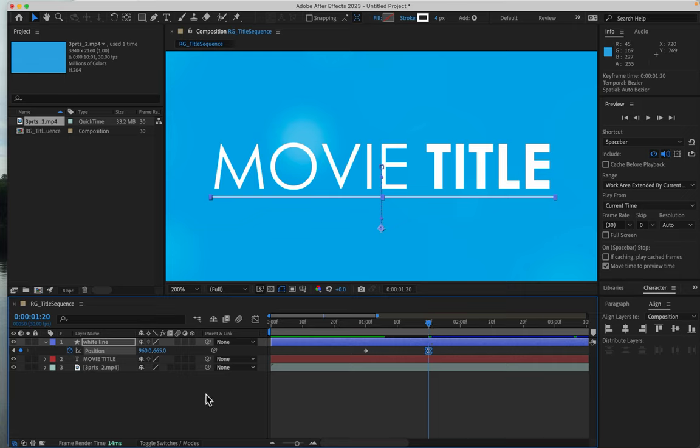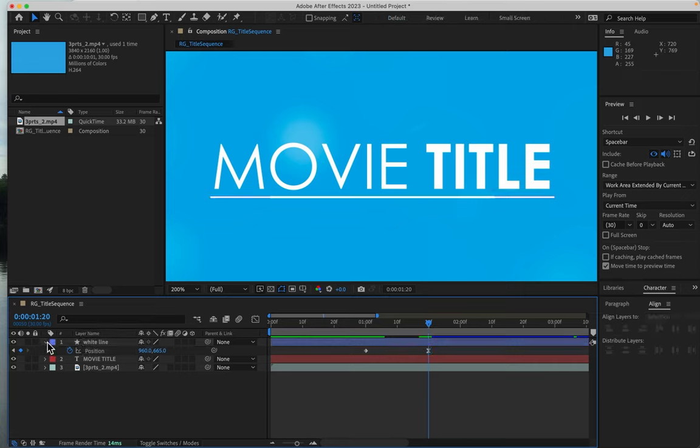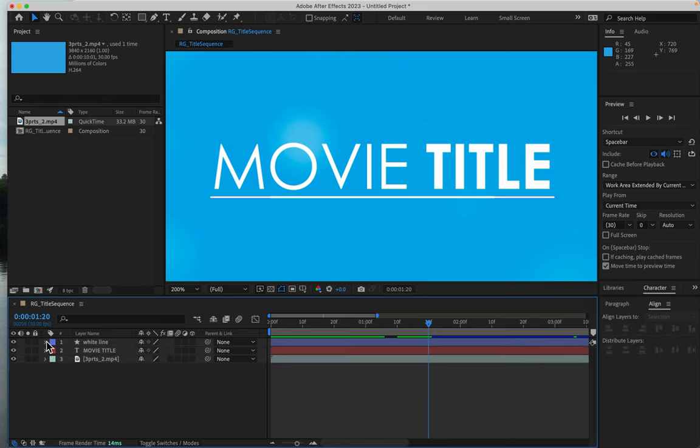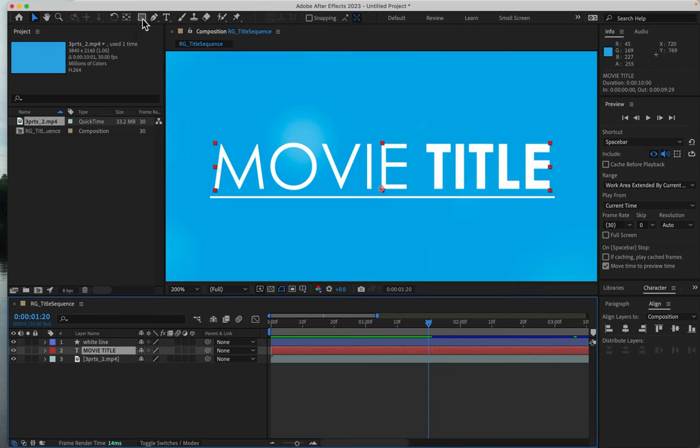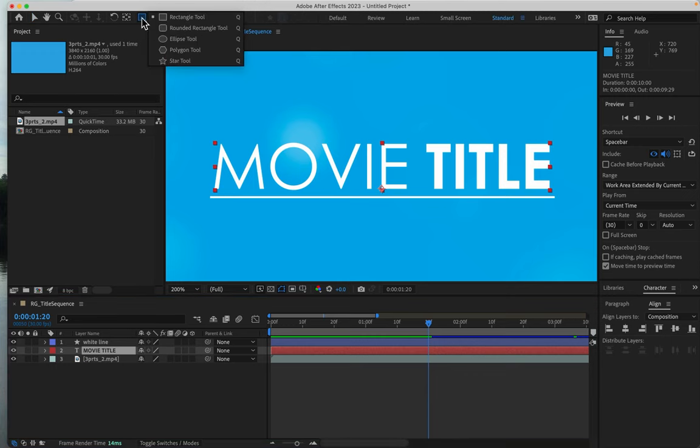I'm going to deselect everything here, collapse this layer, select my title, and get my rectangle frame tool.